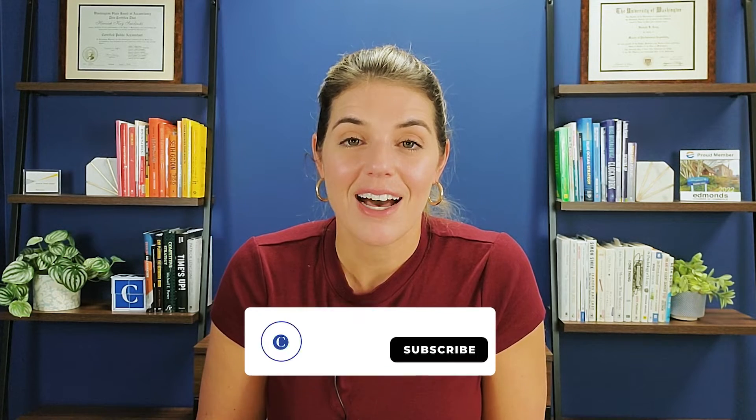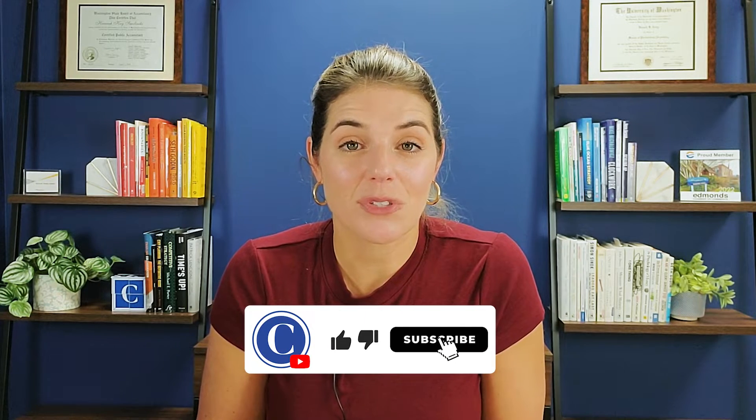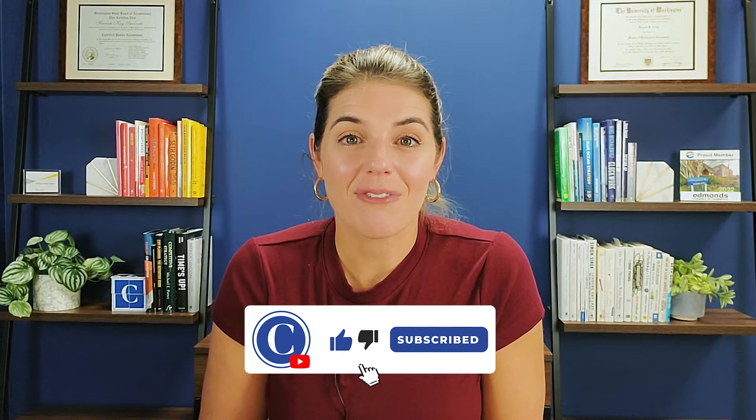Before we get into the details of how to do budgeting in QuickBooks Online, I would like to invite you to subscribe to this channel. If you are watching these videos, you probably either are helping a small business with their accounting or you are running your own business and you're looking for help. And if that's the case, you've come to the right place.